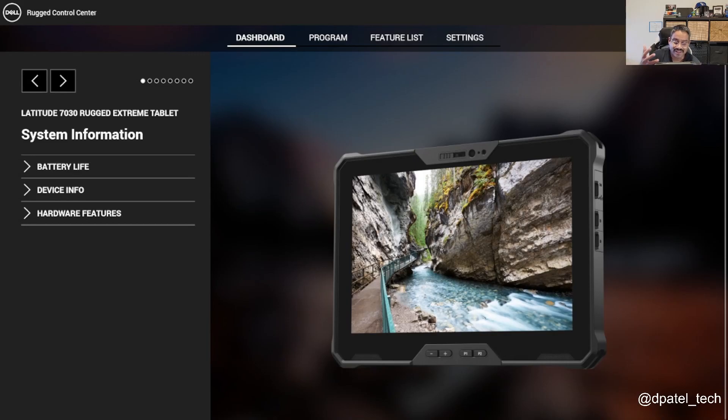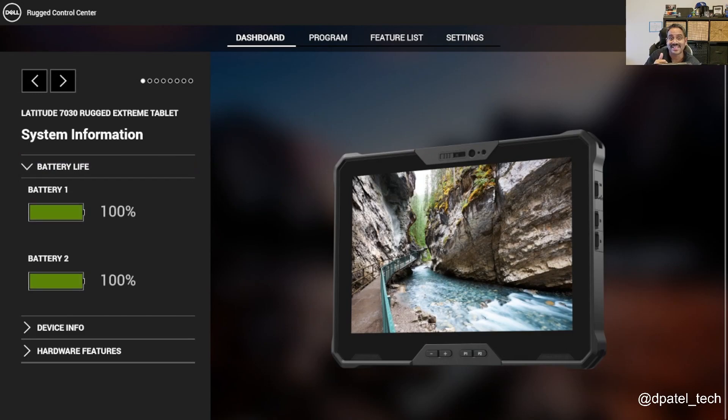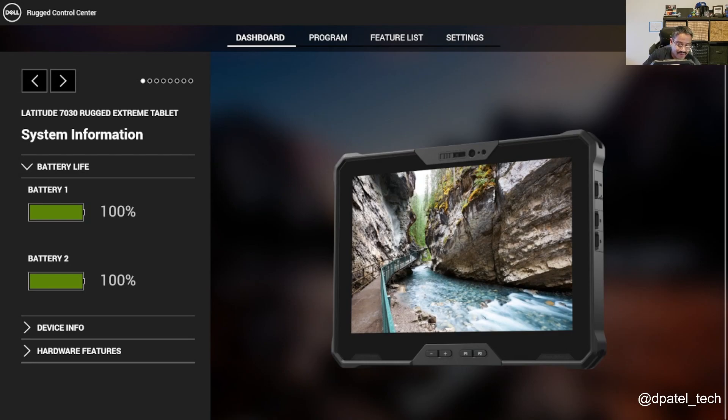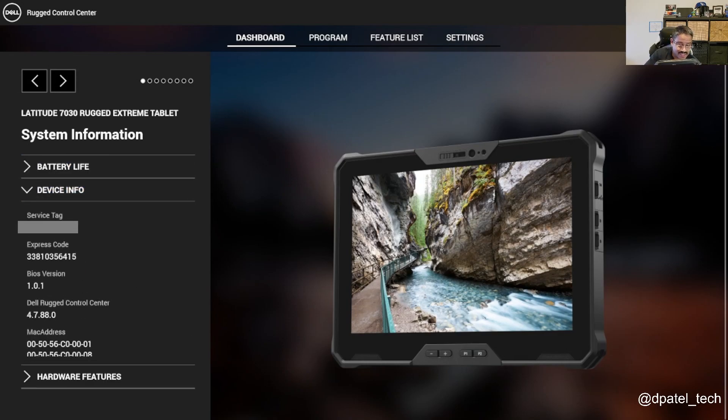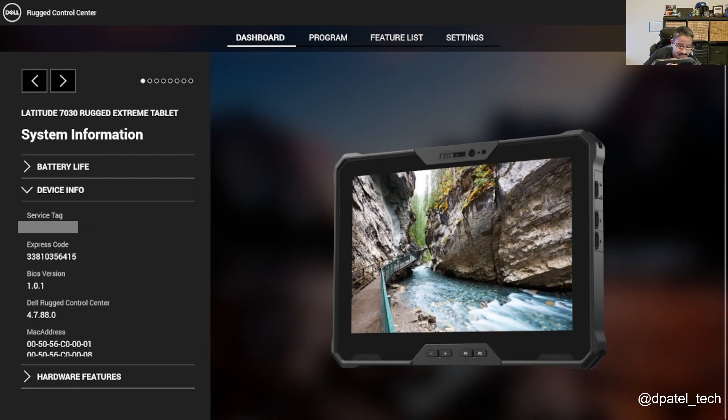Let's jump in. I've got rugged control center opened here and if you've never seen it, you're able to gather quick details. If you think about battery life status, what batteries are plugged in. If I wanted to look at device info, whether it's the asset tag, BIOS version, rugged control center version, you're able to quickly do that.